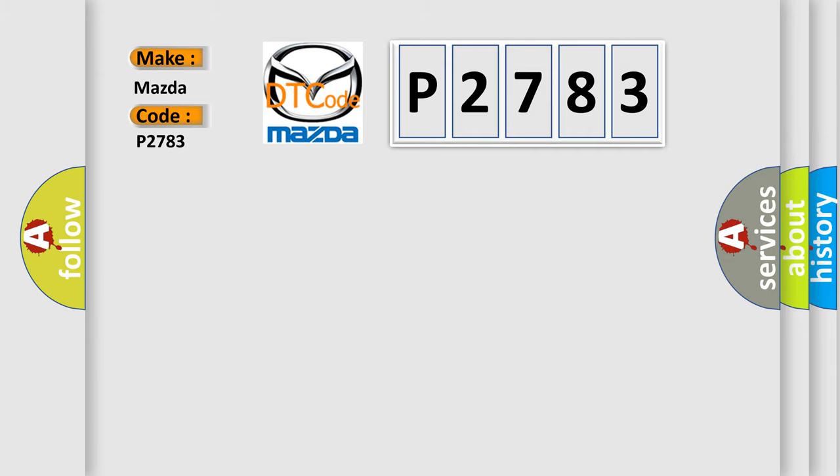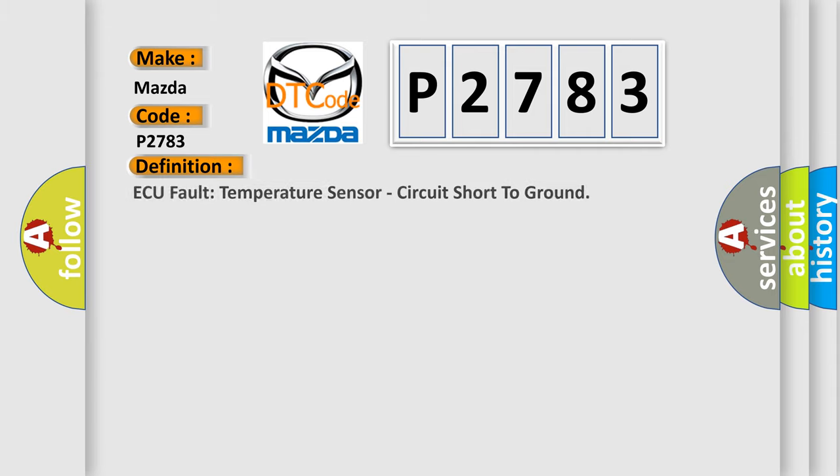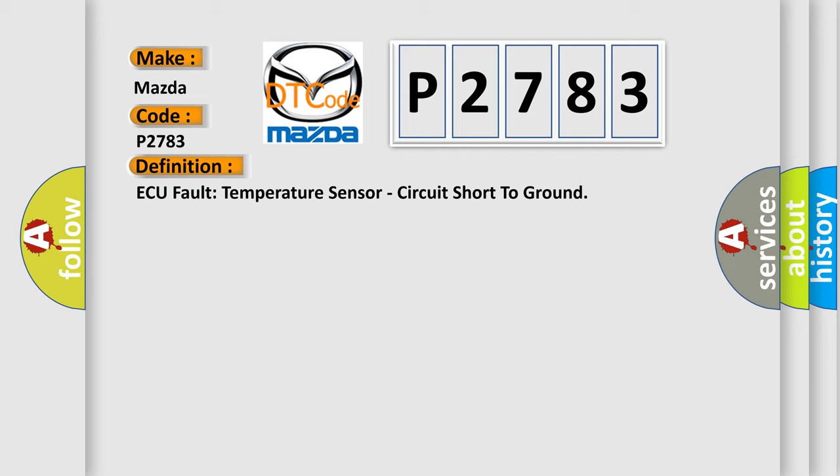The basic definition is: AQ fault temperature sensor, circuit short to ground. And now this is a short description of this DTC code.